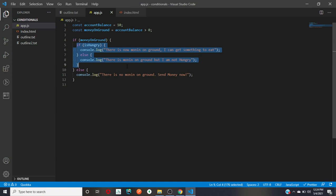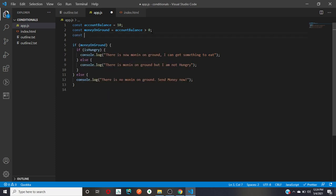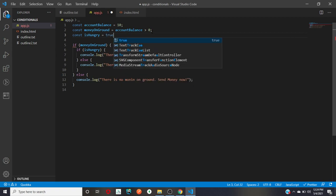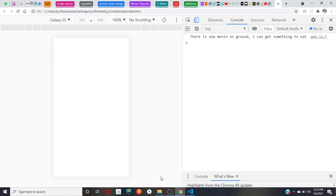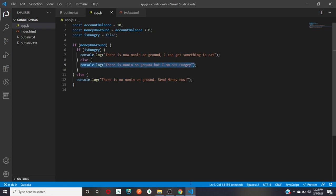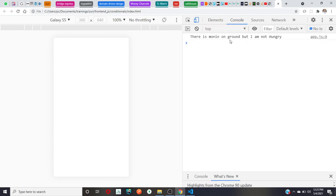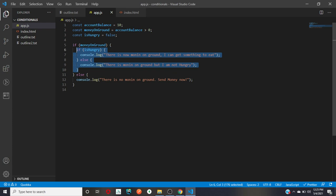Let's fix that — we are going to declare a variable called 'isHungry', set it to true directly. Now you see 'there is no money on ground, I can get something to eat.' This is working because 'isHungry' is true. If I set it to false, the else statement prints instead: 'there is money on ground but I am not hungry.' That's nested if statements.